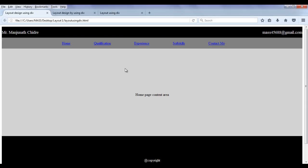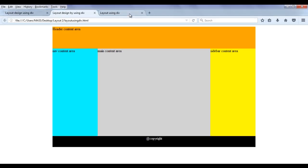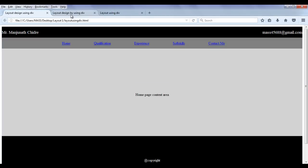You can see here, we created this is one layout. This is another layout. This is another layout. All these layouts we created by using div tag, right?